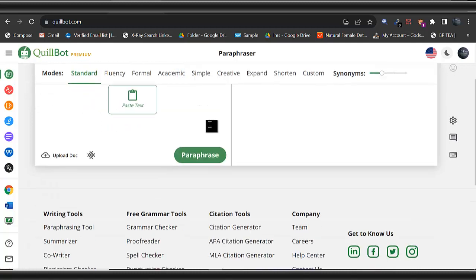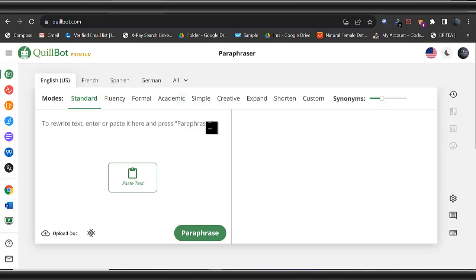So that is how you get access to QuillBot premium without paying a dime. I hope you got value from this particular video. Try and implement everything I've showed you and enjoy the QuillBot. See you guys in my next video. Thanks for coming, thanks for watching. See you in my next video. Have a wonderful day.